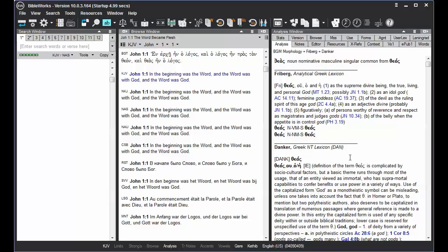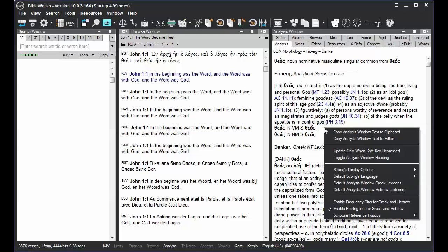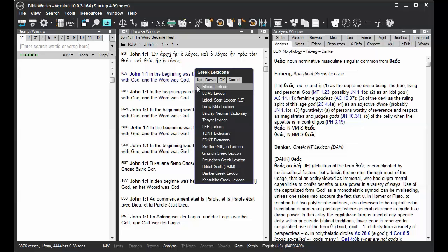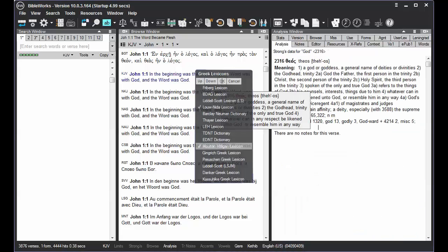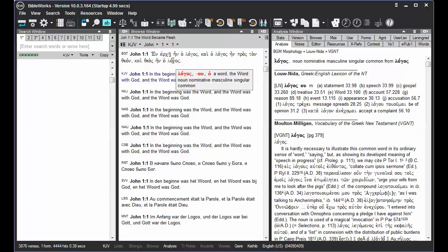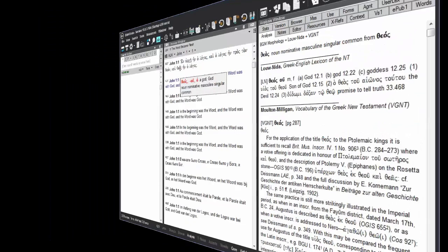But a new feature in BibleWorks 10 allows you to have multiple lexicons chosen, so notice that the Danker lexicon still appears there below. So you can right-click, choose Default Analysis window Greek lexicons, and check or uncheck multiple lexicons to your liking. Remember that the Analysis window will then update when you again hold your mouse cursor over a word.